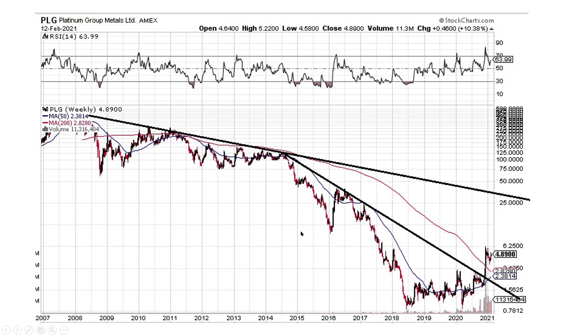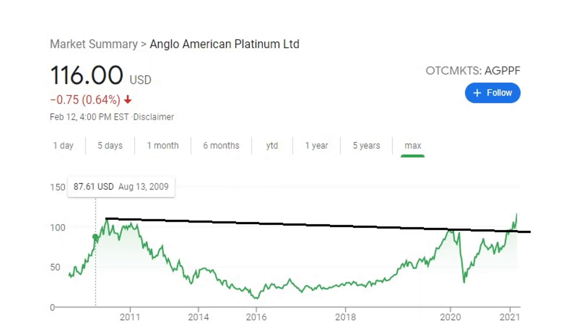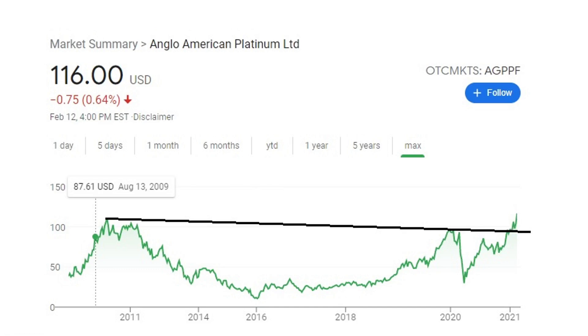Again, this is not financial advice. I do hold a position in some of these companies. They're not very large positions. And I also want to show you Anglo-American Platinum AGPPF. This is a textbook cup and handle. Textbook. We've got the lead-in, the cup, and the handle here. I threw this out because this was the March crash, and it came right back up. So here's your handle. And it just broke out. We're heading on up. So I think AGPPF looks absolutely excellent to enter if you want to play the Platinum play.